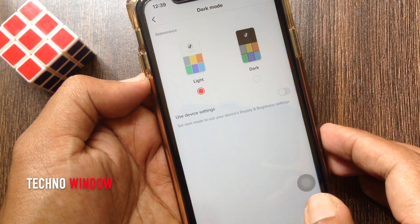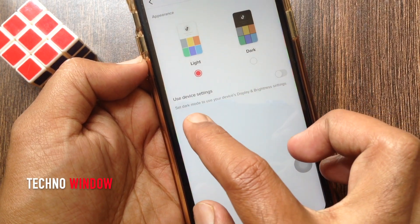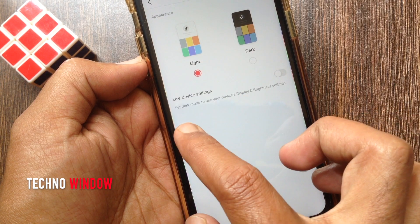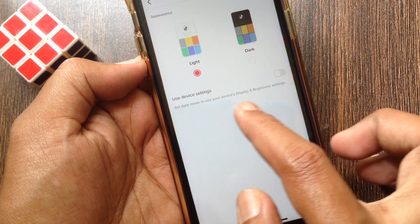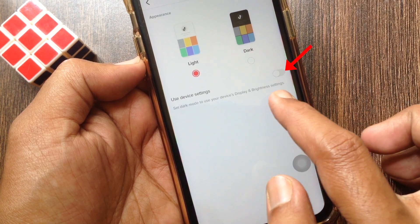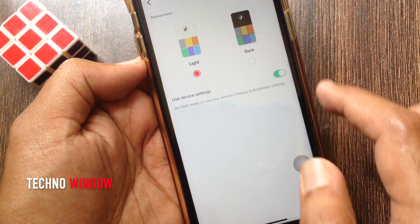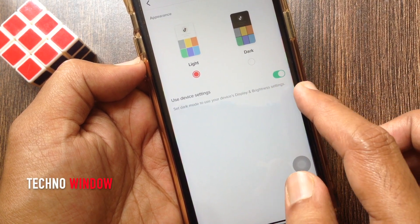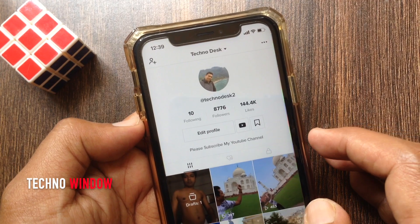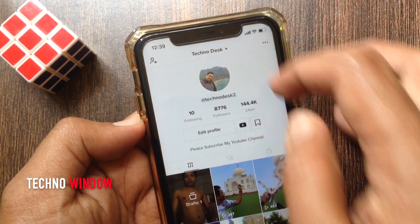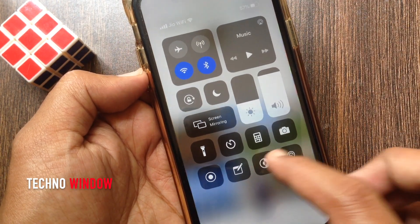You can also use device settings to enable TikTok dark mode. Set dark mode to use your device's display and brightness settings — turn on Use Device Settings. Now go back and open Control Center, then turn on device dark mode.